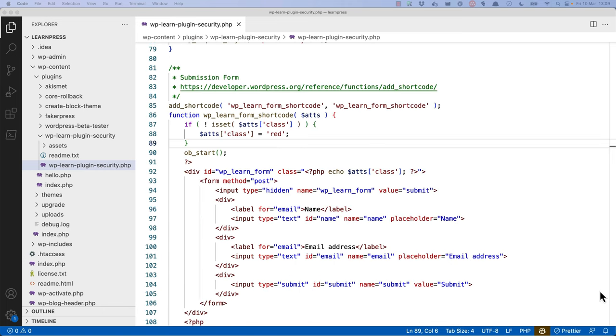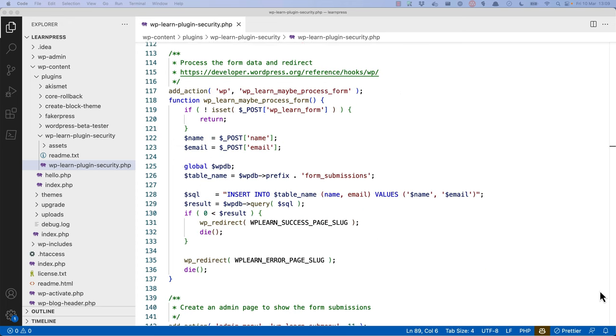Next, a shortcode is registered, which is used to display a form on the frontend. After that, a callback function is hooked into the wp action, which is what the plugin uses to process the form submission.